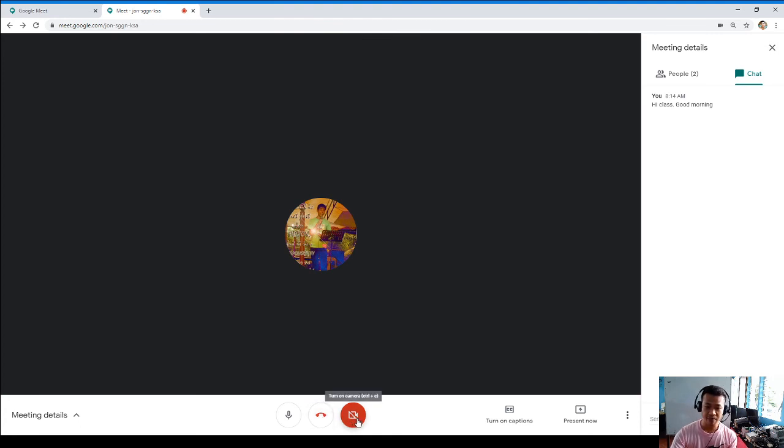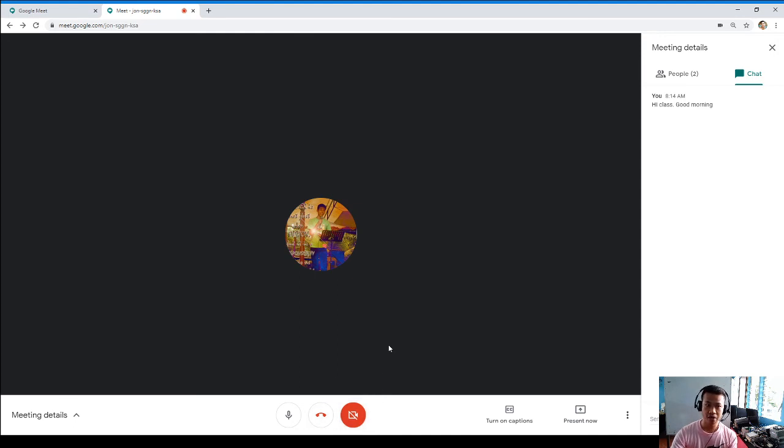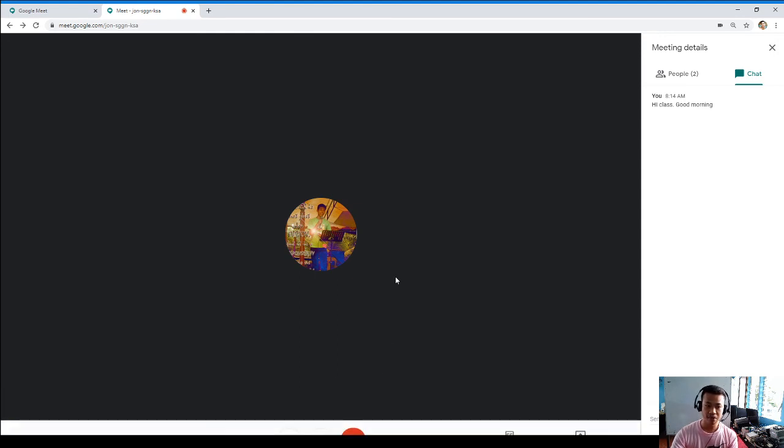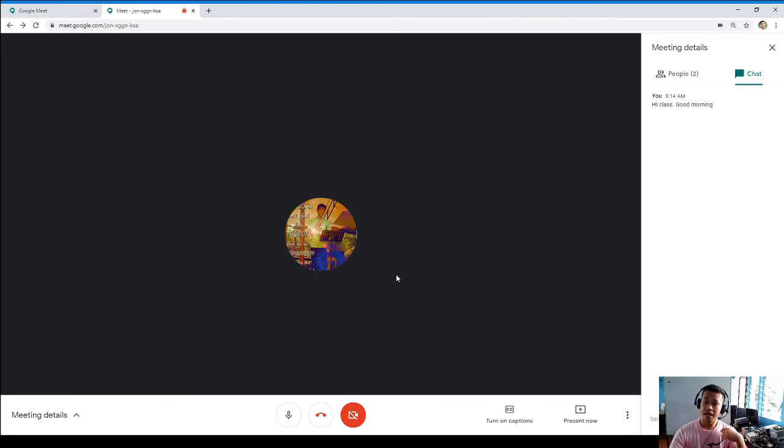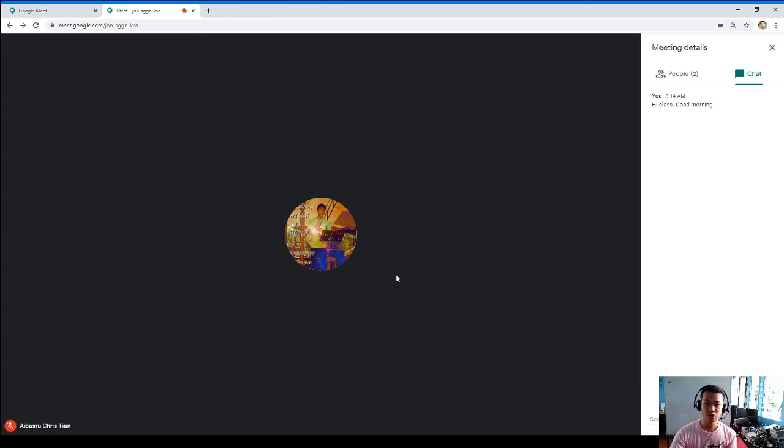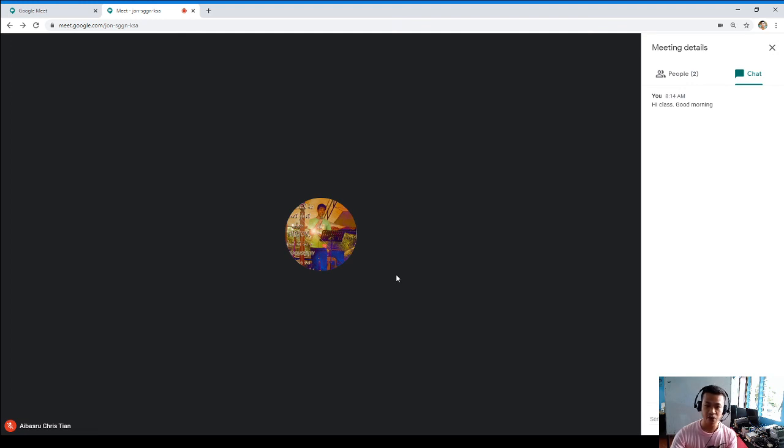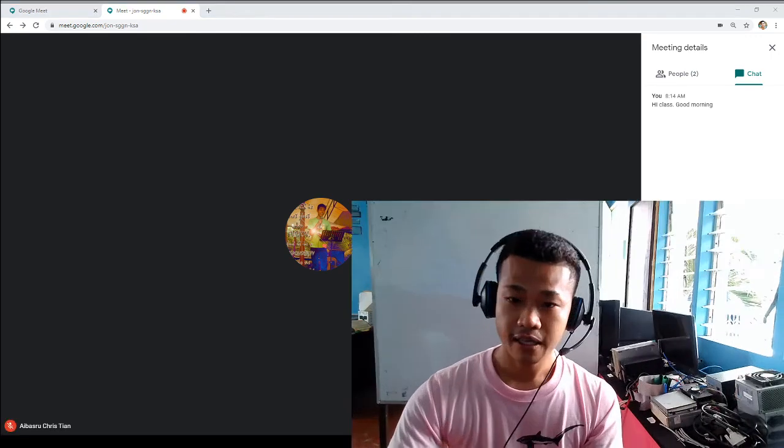Actually I cannot turn my camera because I'm using my other application that requires to use the camera, so hope you understand. And that's how to use Google Meet as a way to have the conversation with your friends, with your colleagues and your peers and your co-workers. Thank you so much for listening and have a good day. Goodbye.